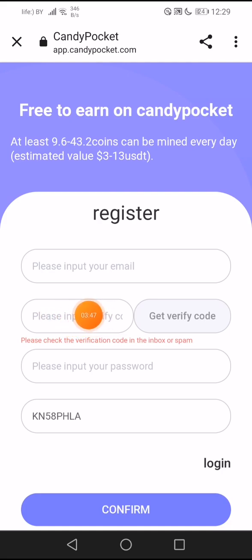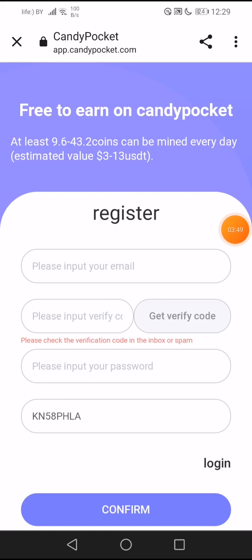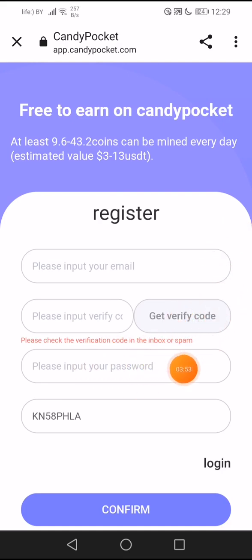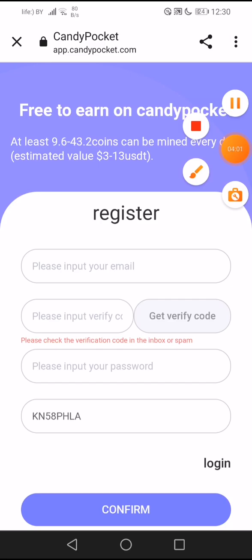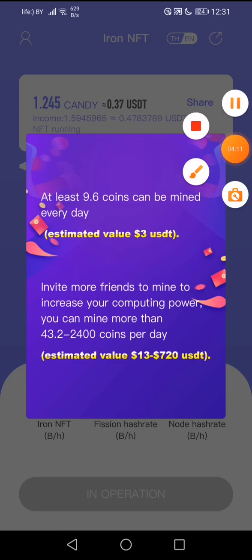Input the code here, then choose your password and click the confirm button. After that, you need to use your email address and your password to log into your account.